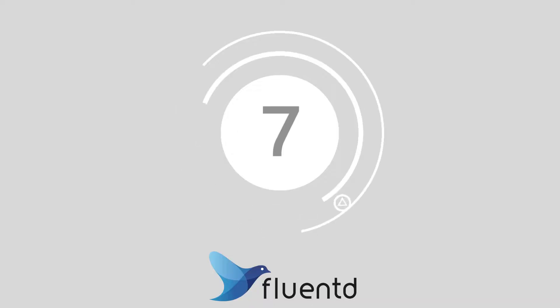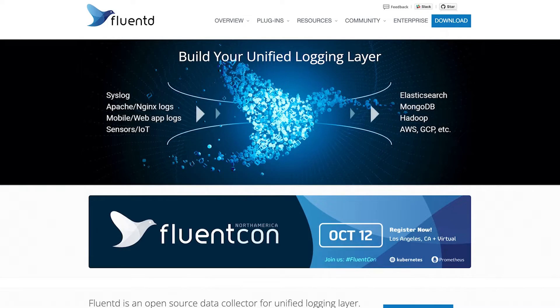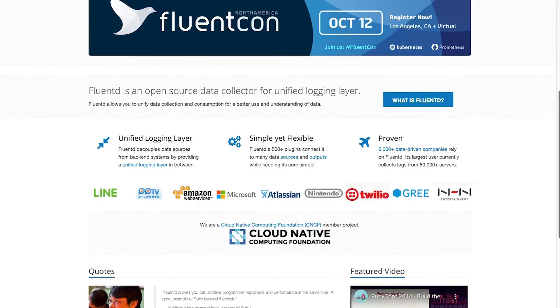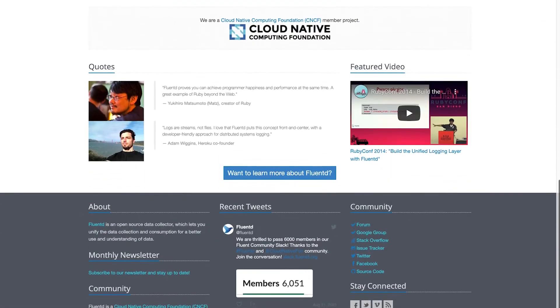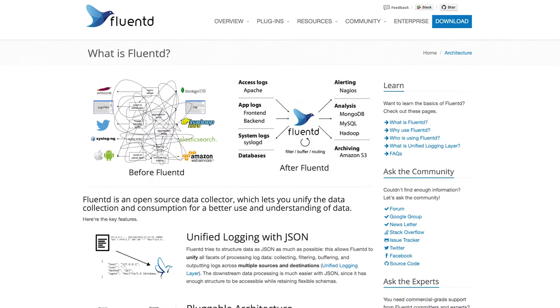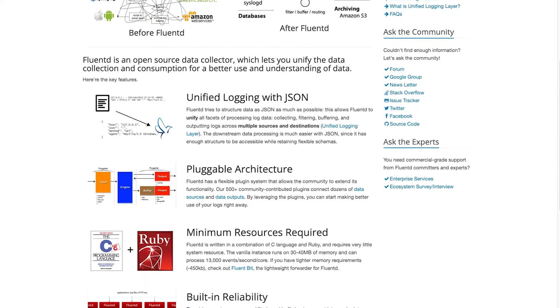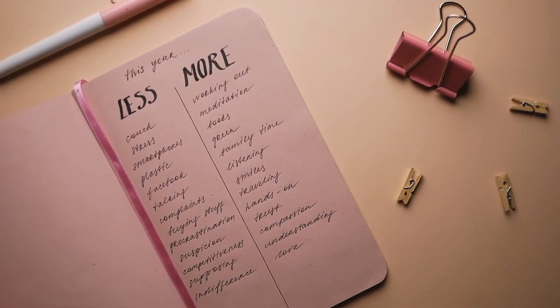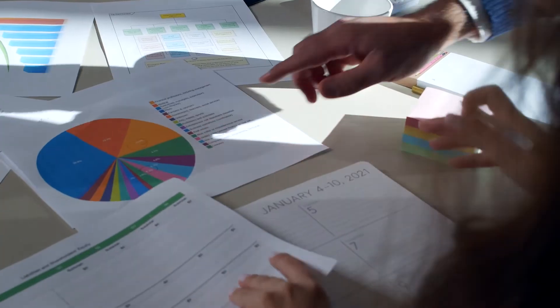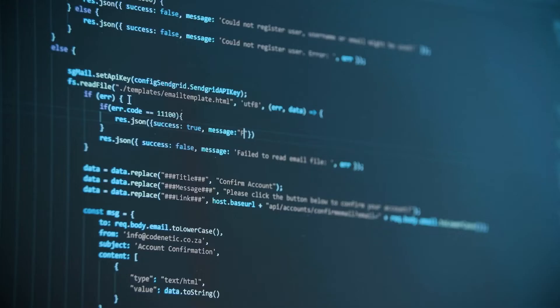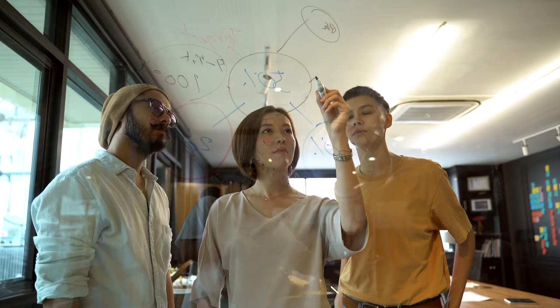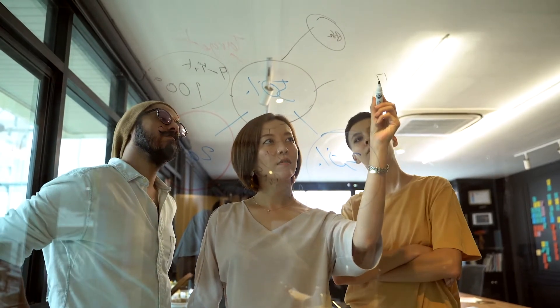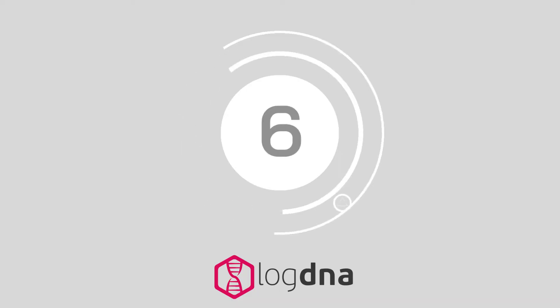At number 7 we have Fluent. Fluent allows users to build their own unified logging layer which combines everything from AWS to NGINX and web app logs. Via a comprehensive unified logging layer, the Fluent technology decouples data sources from various backend systems for simple and flexible outcomes.